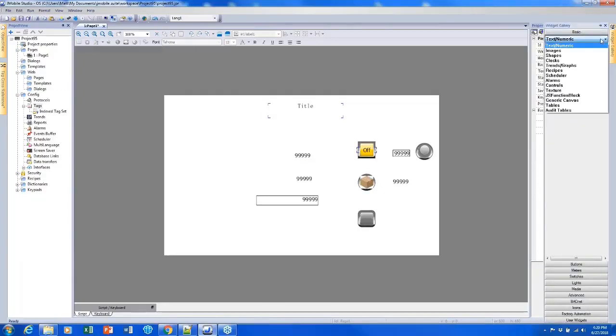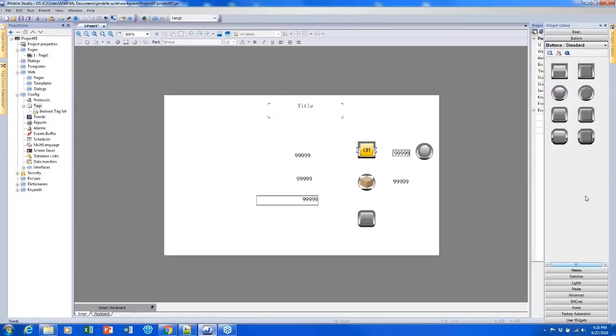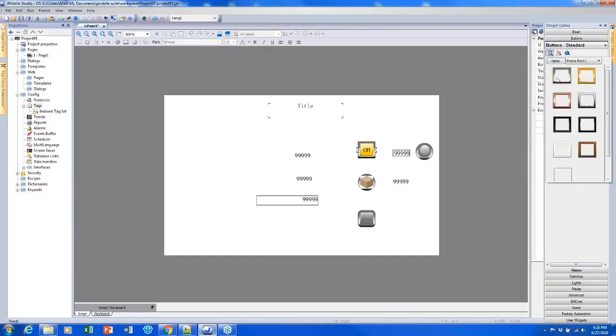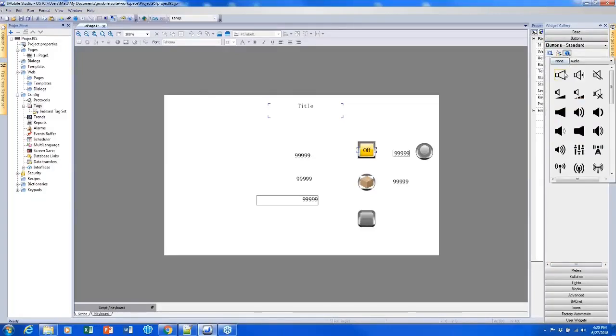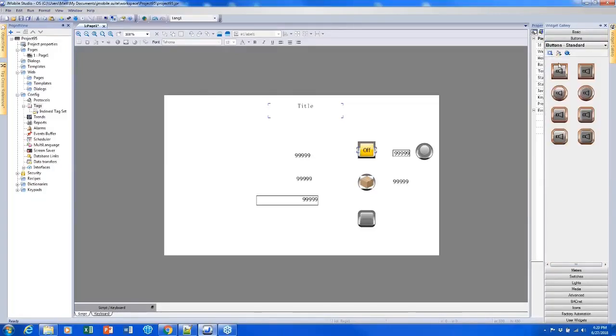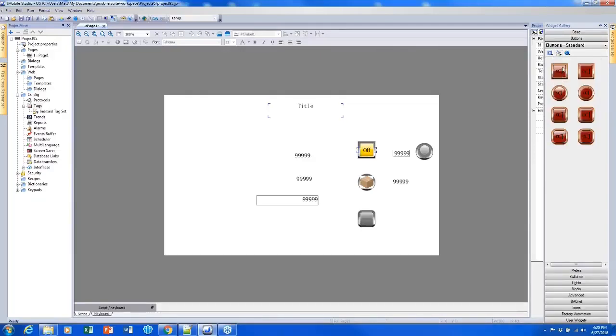Also when you're adding a button, we have the options up here to change the frame or to embed an icon or to change the color. So you can set all of these things up from the widget gallery and make all of your buttons formatted that way if you want to.